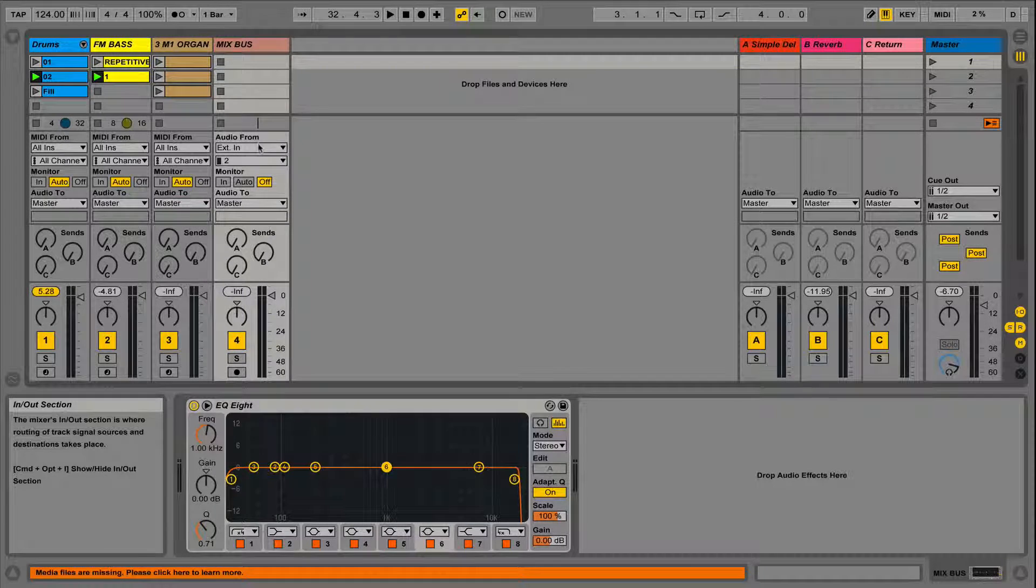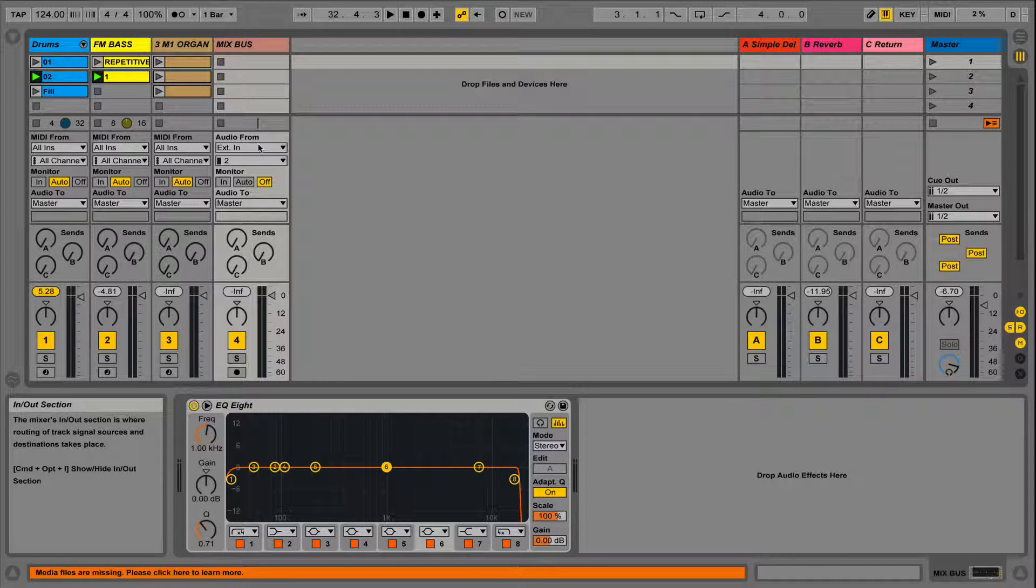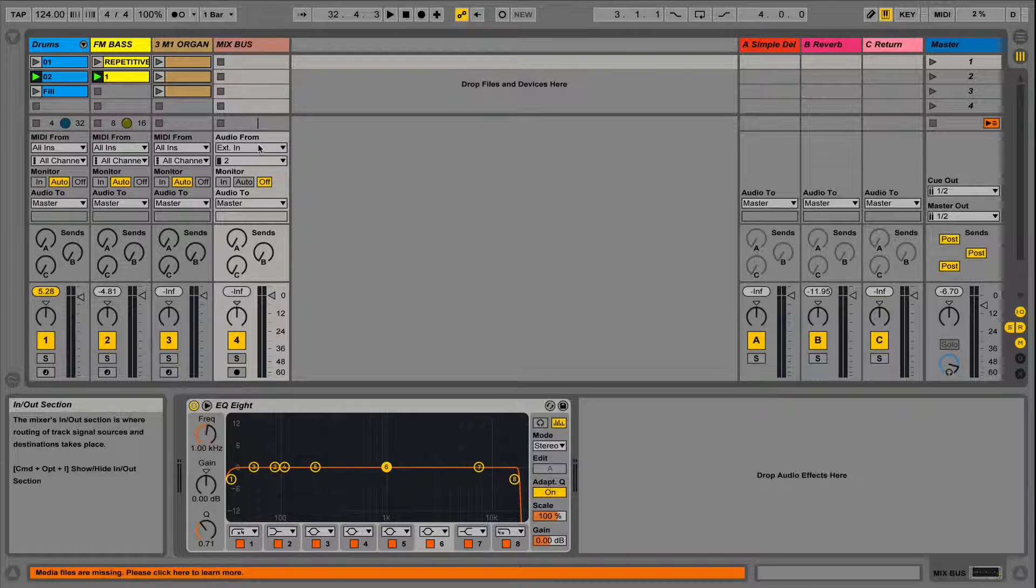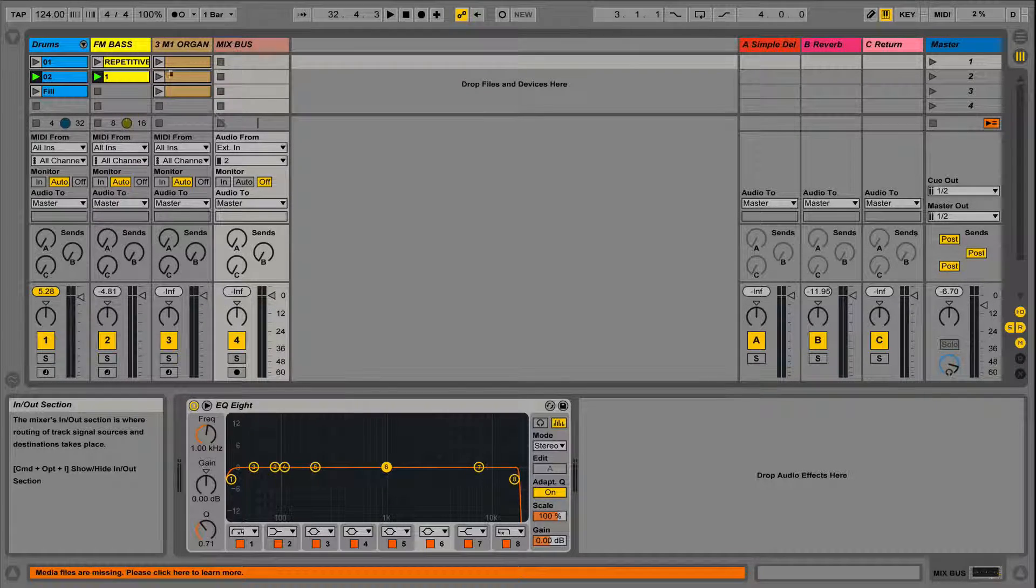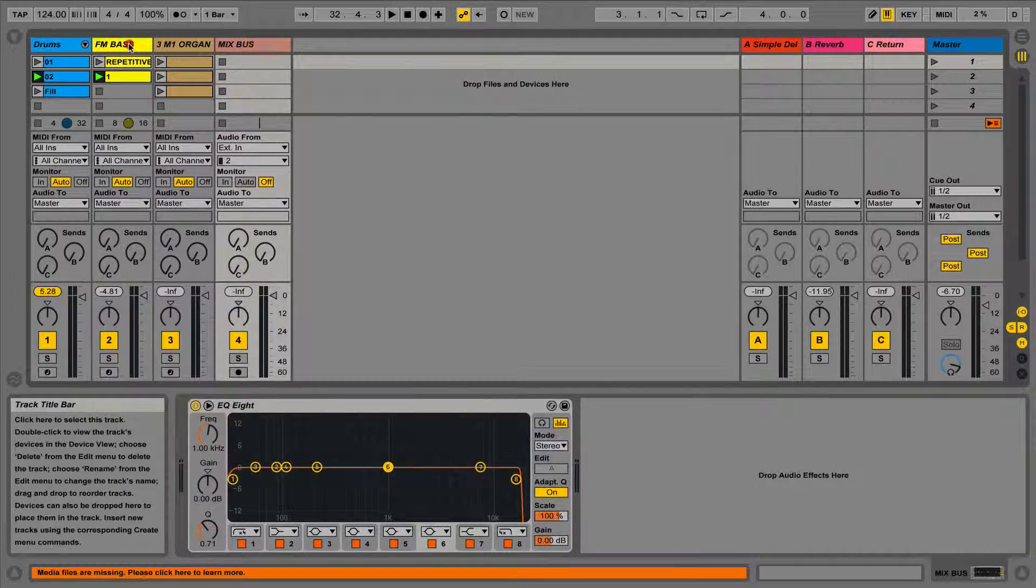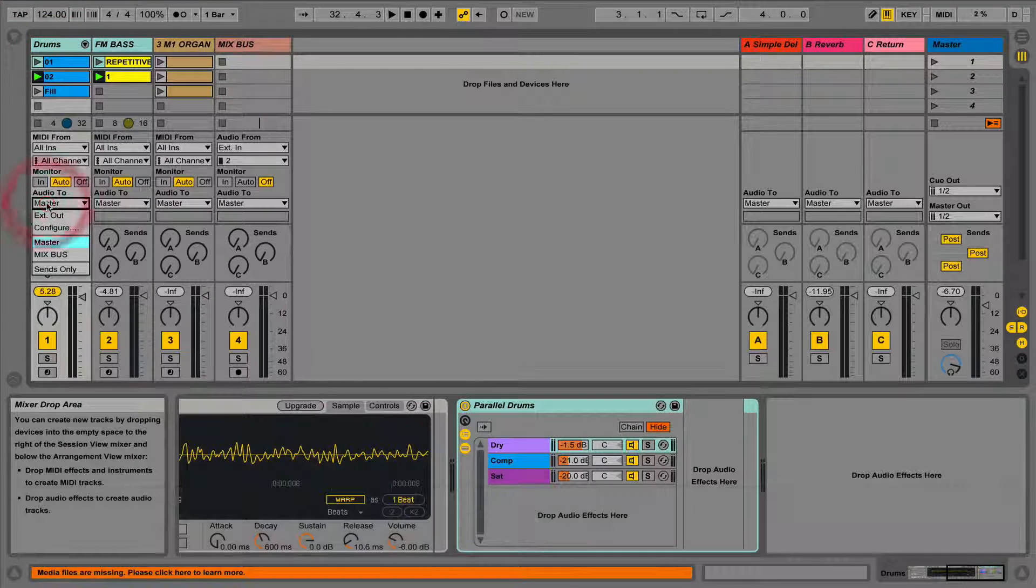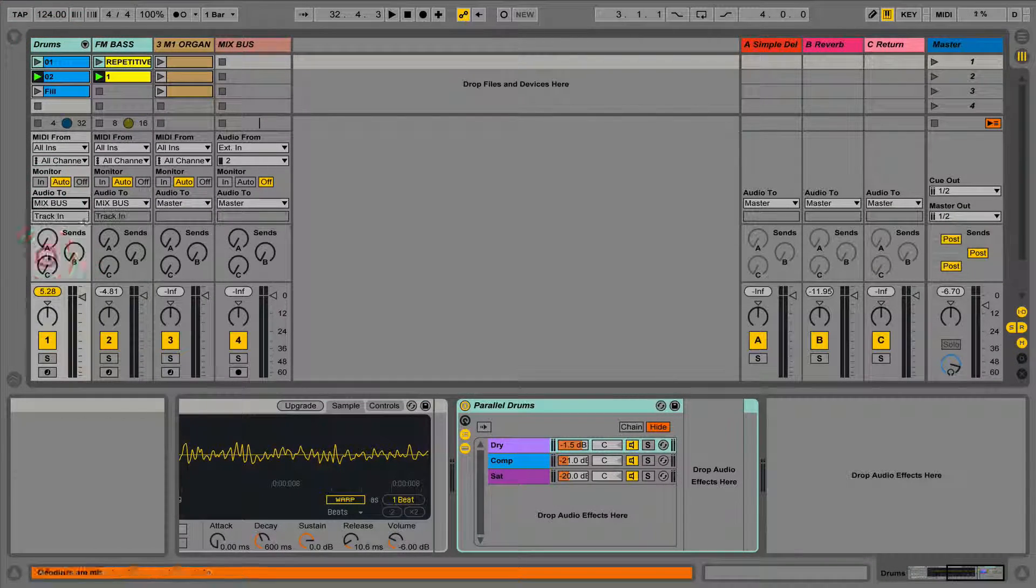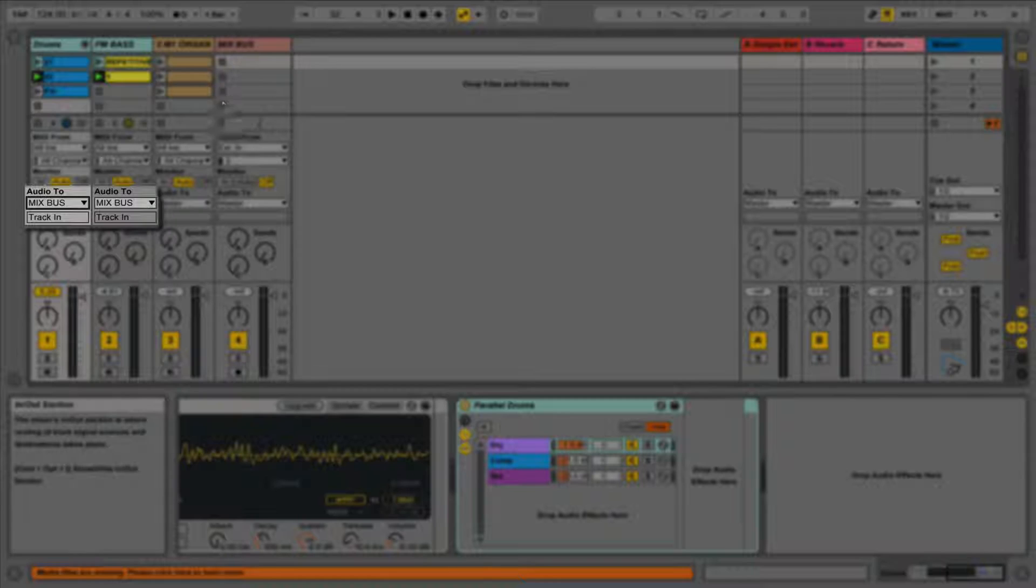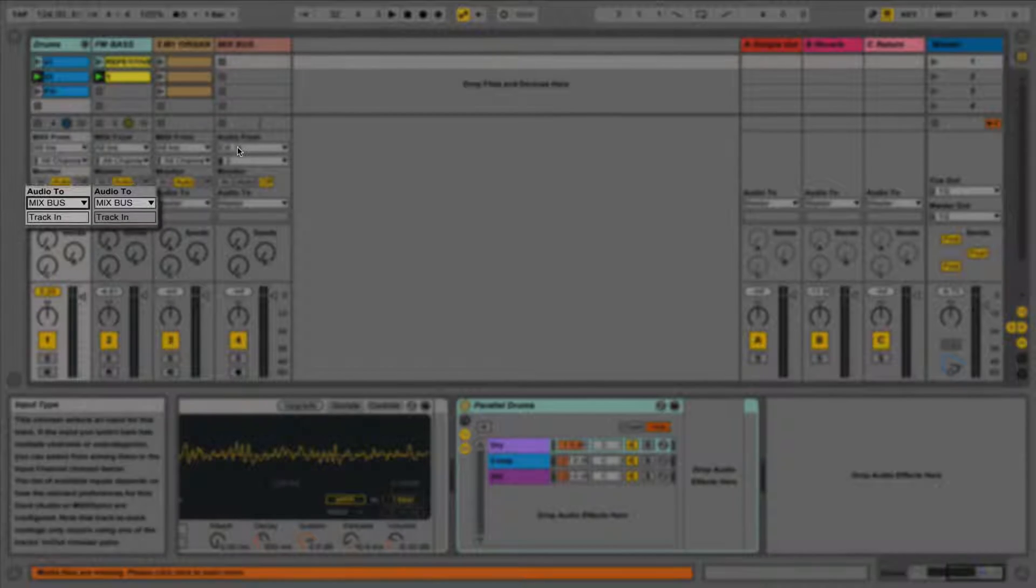To create a new bus, we simply create a new audio track. We can do this using the command and T shortcut. We can then select which tracks we want to sum to our mix bus and highlight them. We can now change all of their outputs from master to our new mix bus in the output section. At this point it's wise to rename your mix bus to avoid confusion later on.